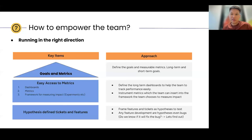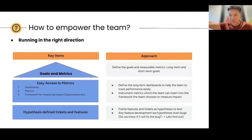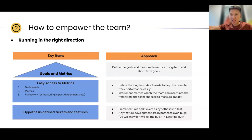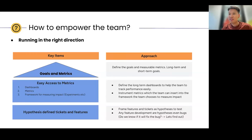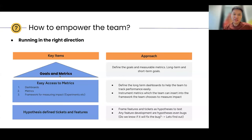Running in the right direction: after we know where we're going, we have to keep checking back to make sure we didn't make a wrong turn or run suddenly backwards, and that we are making progress toward our destination. The key items associated with this: first is goals and metrics; second is to provide easy access to those metrics; and lastly, how to define hypothesis tickets and features.